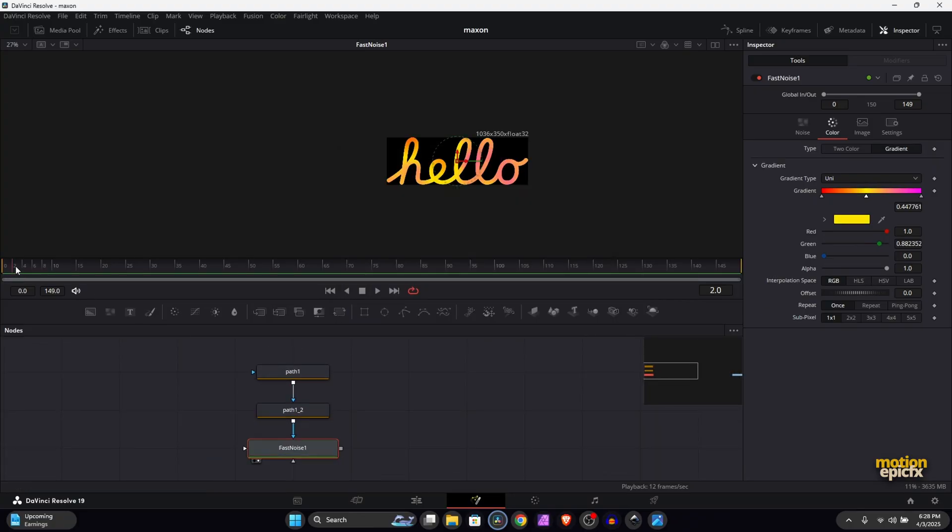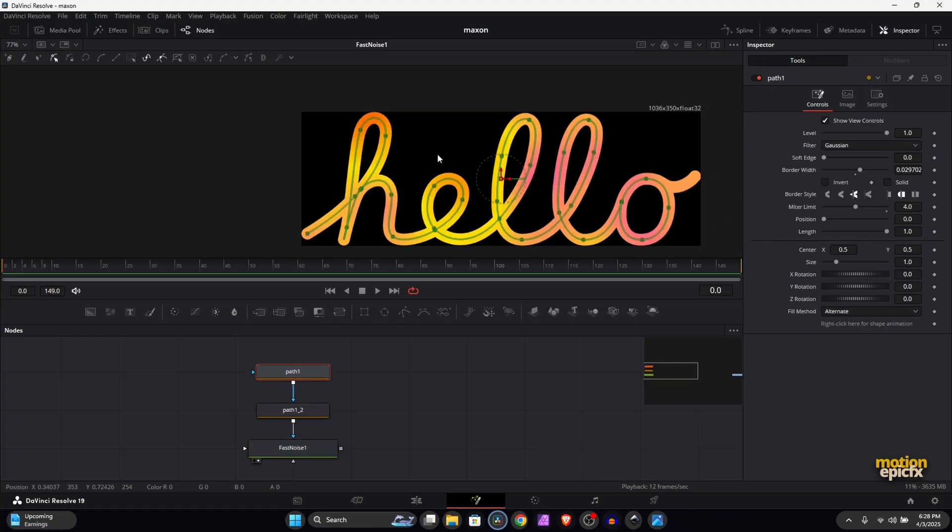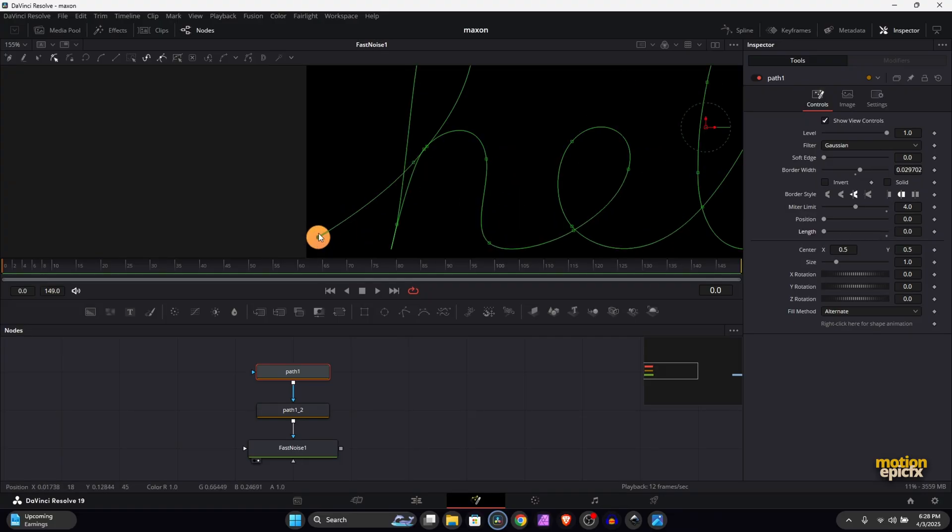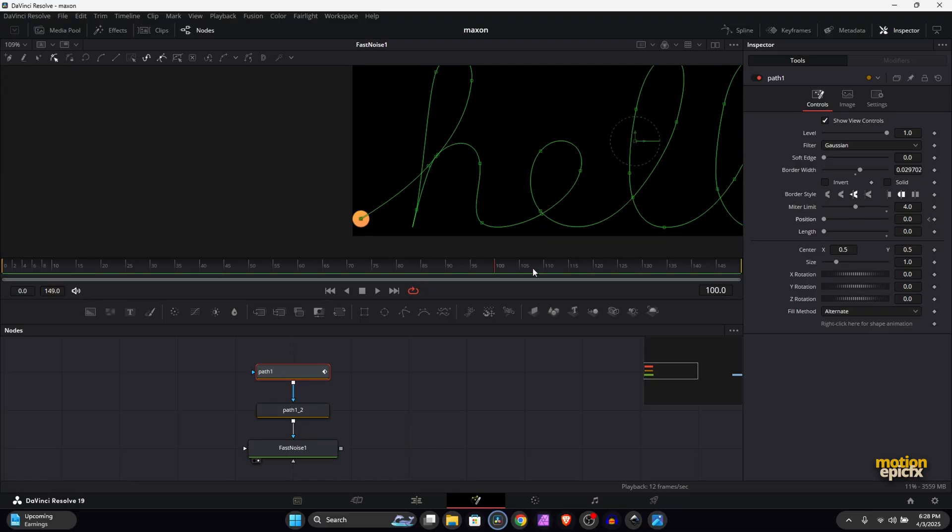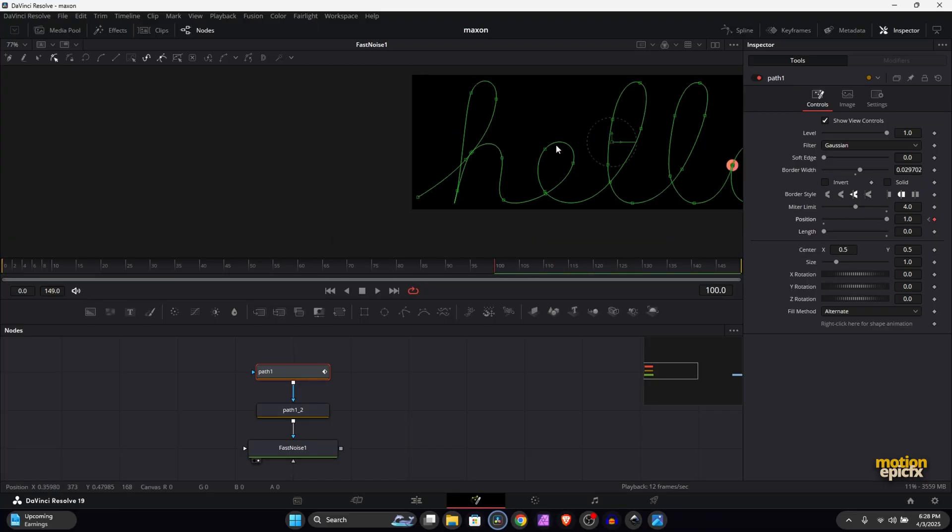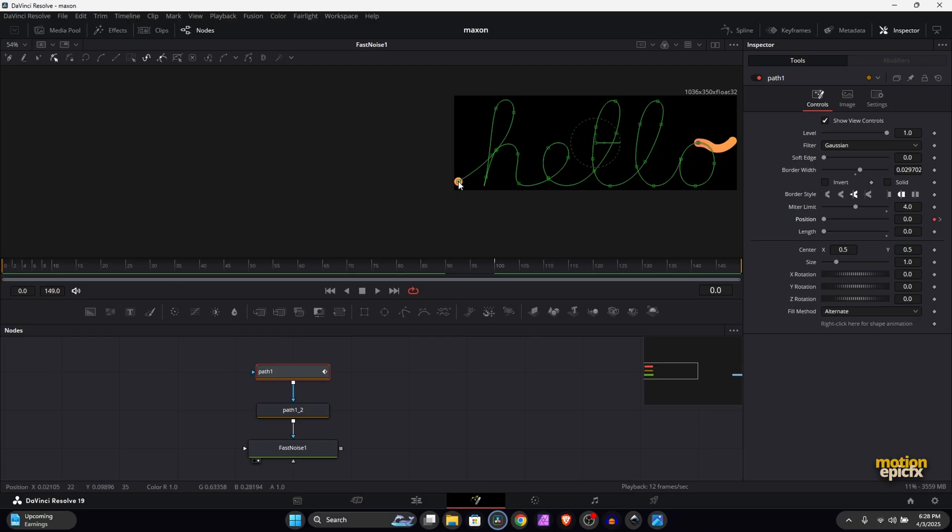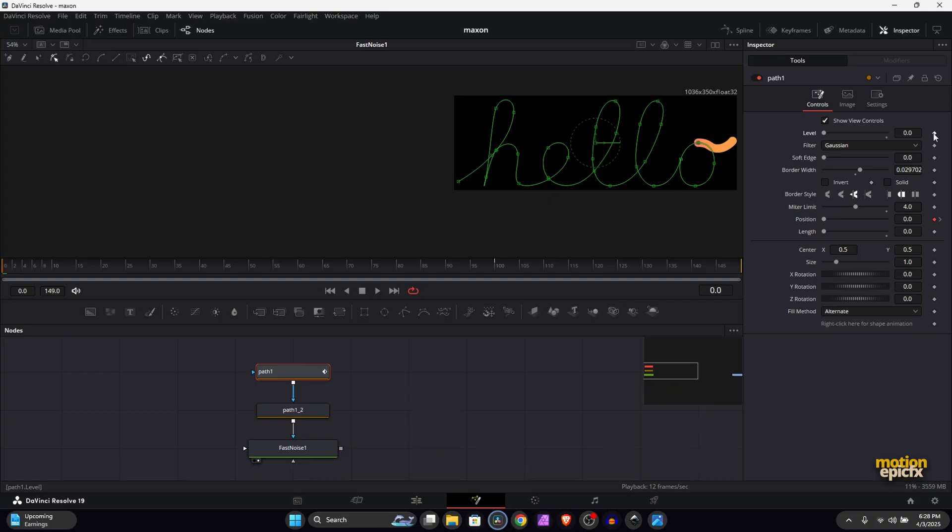The next thing is we will animate the path. So let's go to the first frame and we will animate Path 1. For the animation, we will set the Length to zero so that we only have this circle shape, and we will animate the Position. Create a keyframe there, go to frame 100 and set the Position to 1, so your animation will move along the path like this. But as you can see, at the very first frame it's already visible, so we want to hide it. Set the Level to zero at the very first frame and create a keyframe. If you hit the right arrow key, you'll jump to the next frame, which is frame 1. Set the Level to 1 over here.